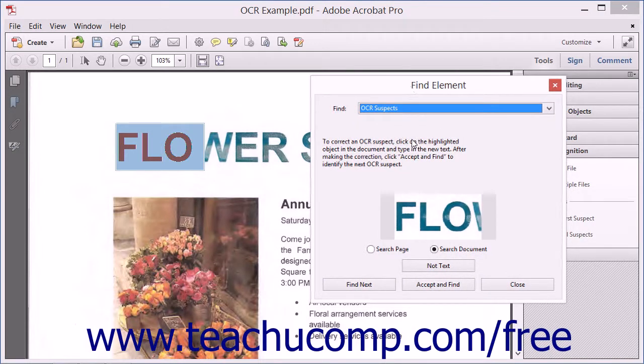To make a correction, select the highlighted text in the document and then type the correct text.